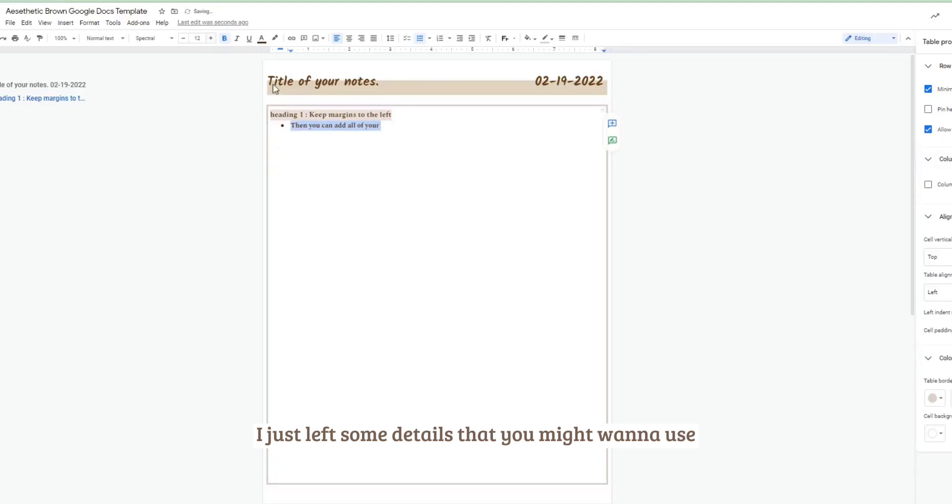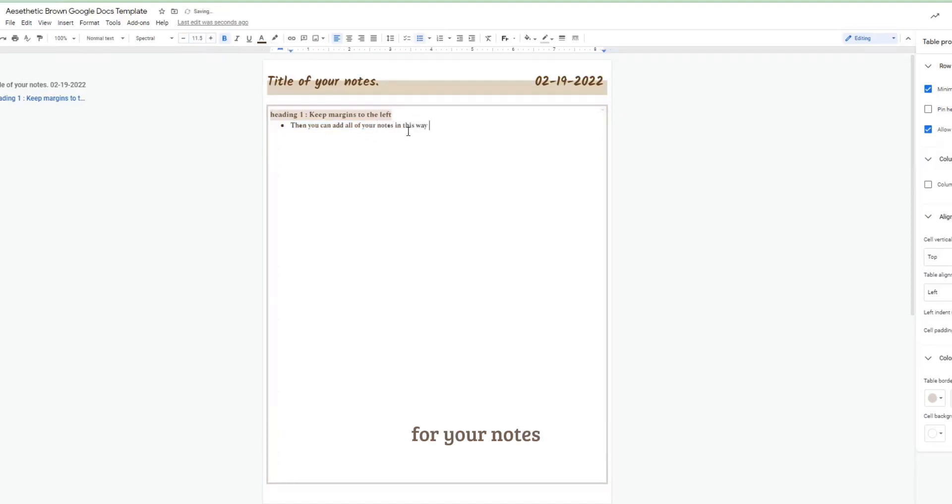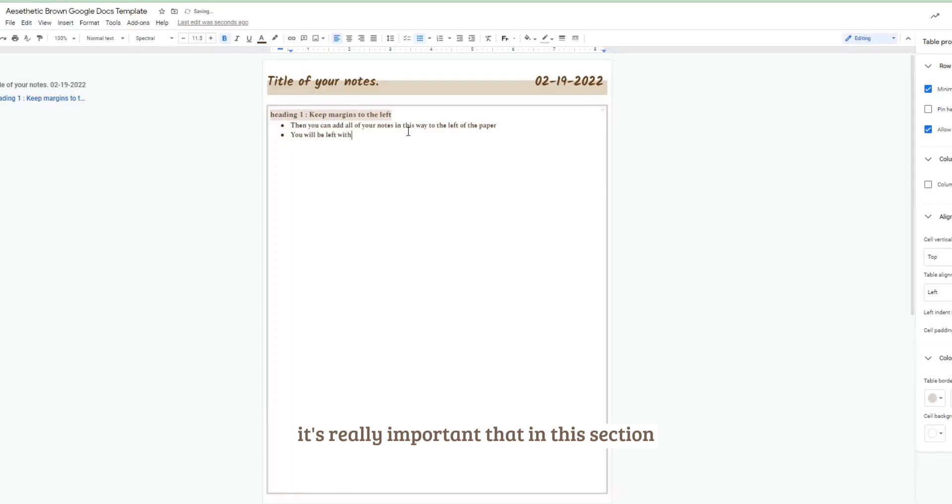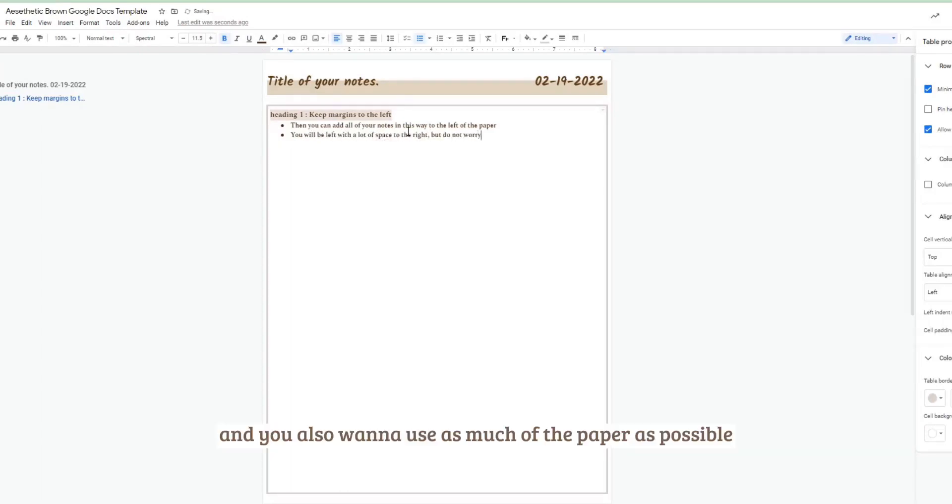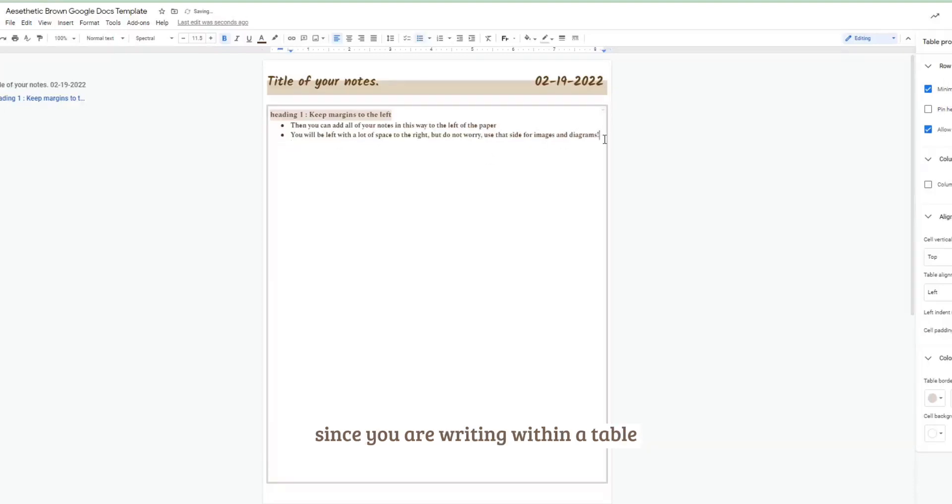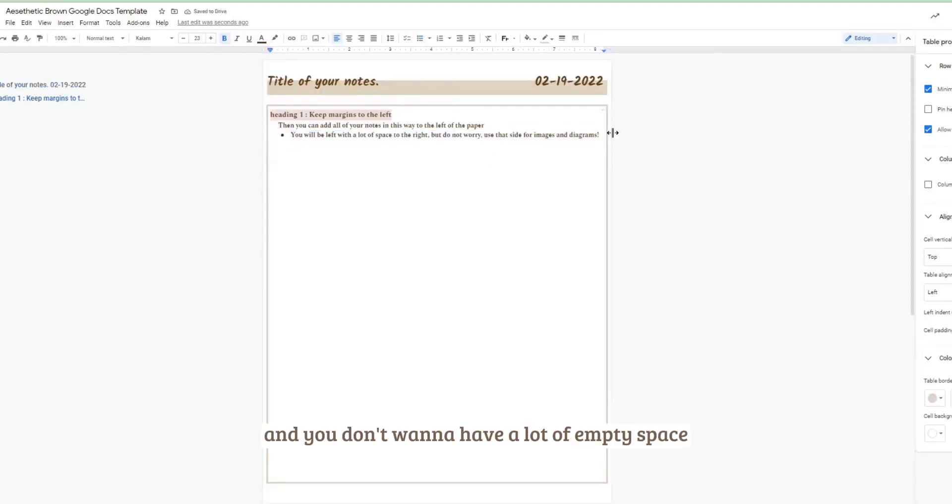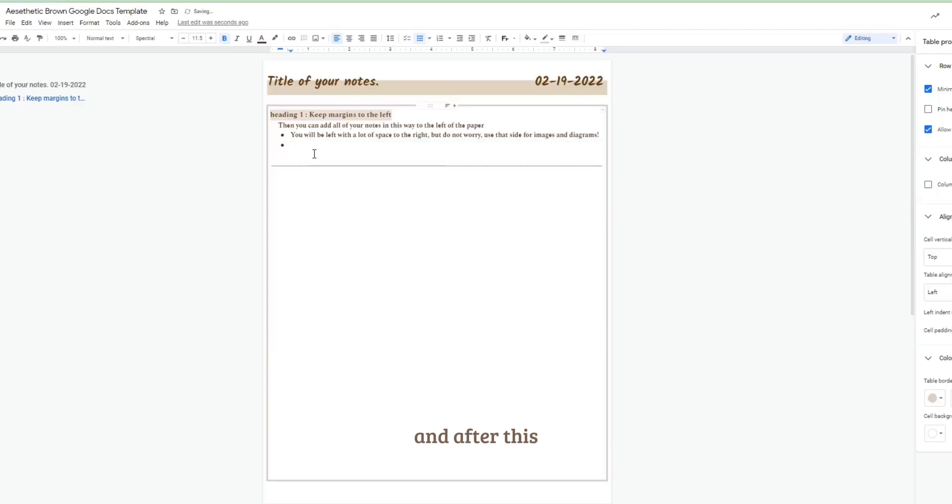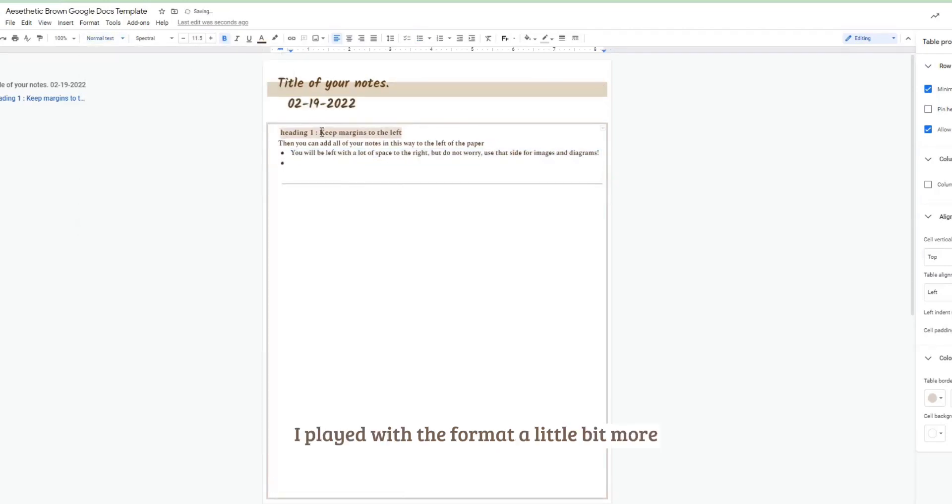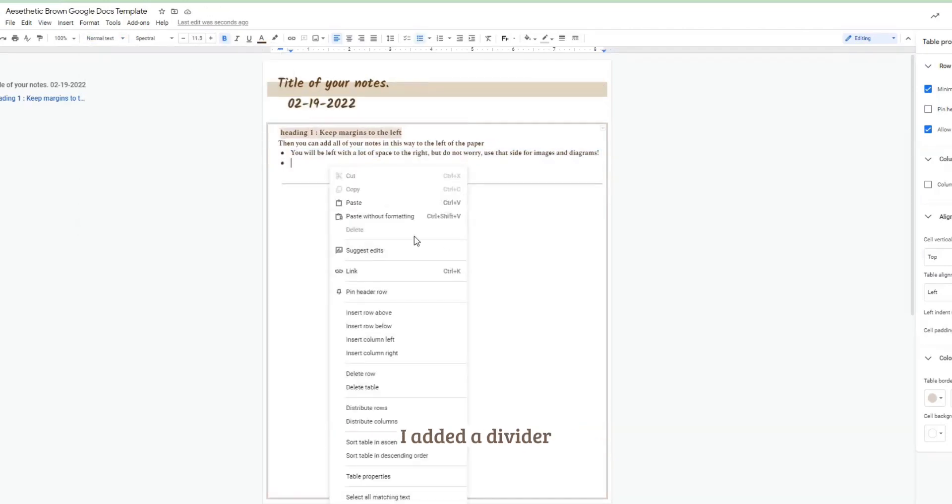Here I just left some details that you might want to use for your notes. It's really important that in this section you want to fill it out and make it dense. And you also want to use as much of the paper as possible since you are writing within a table and you don't want to have a lot of empty space.